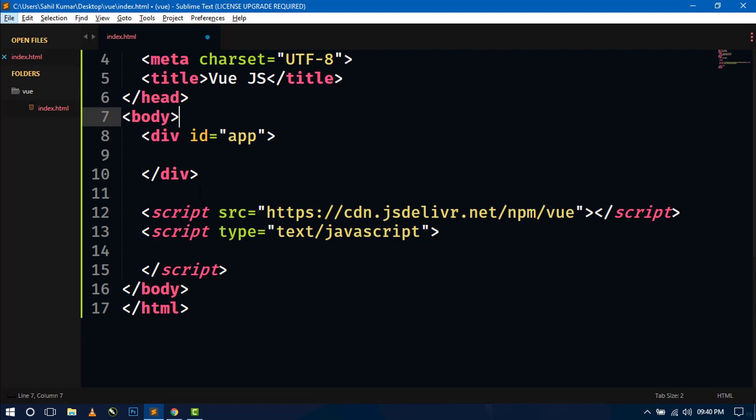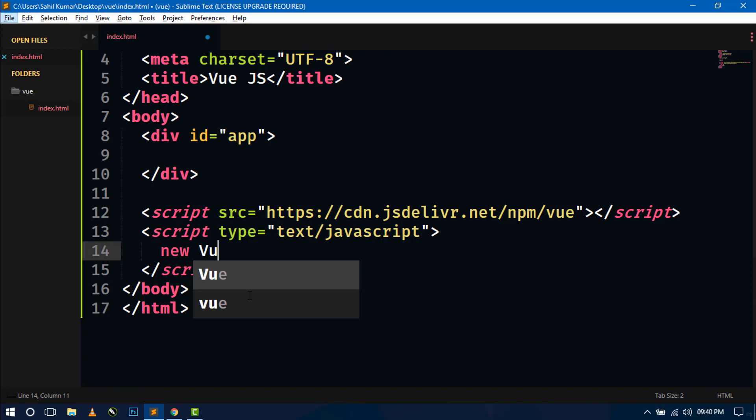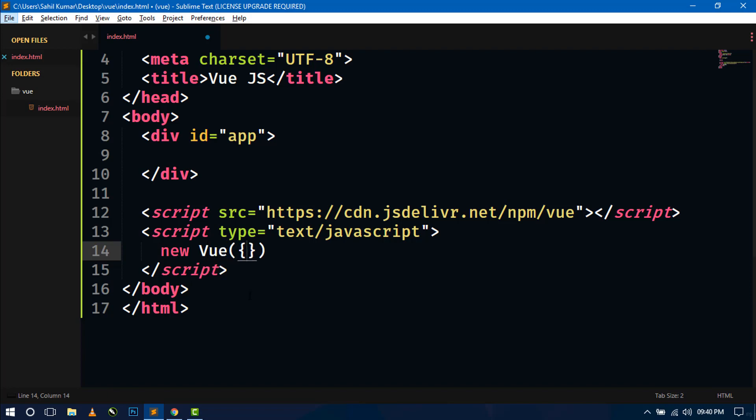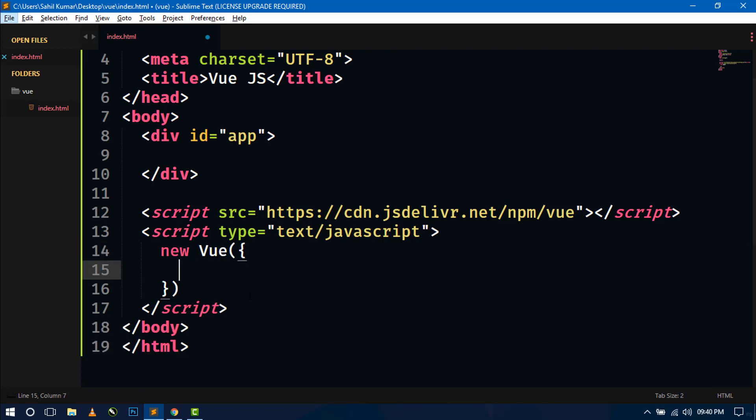So now I am going to this script tag. And here we have to first create the Vue instance. So for creating the Vue instance, we have to use this new keyword and Vue. So Vue instance is created.